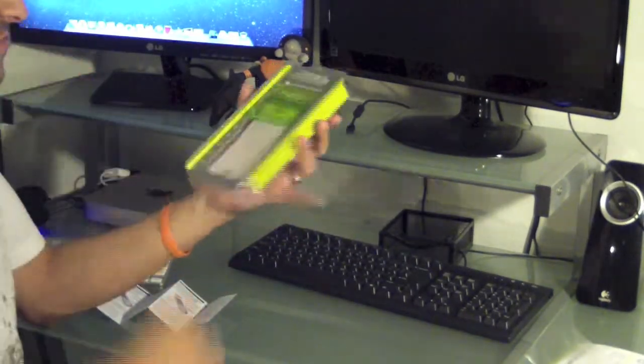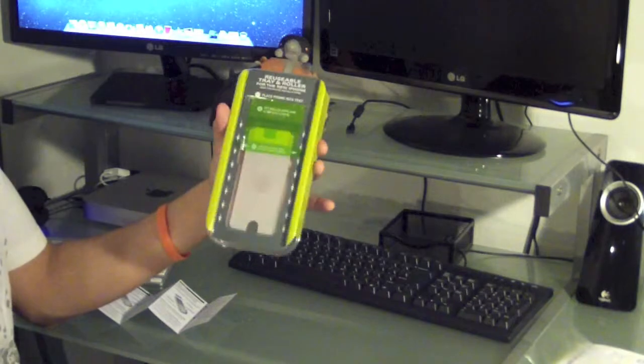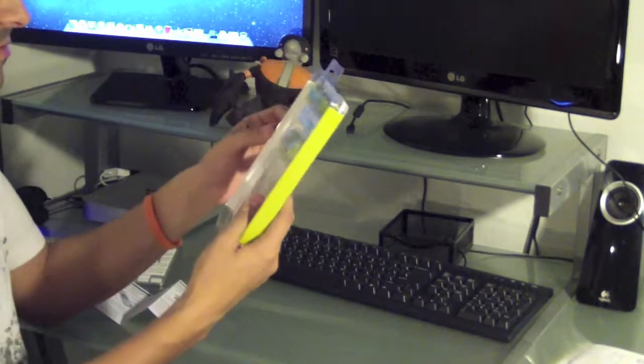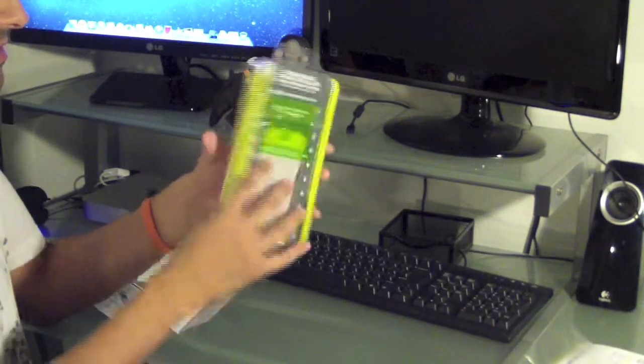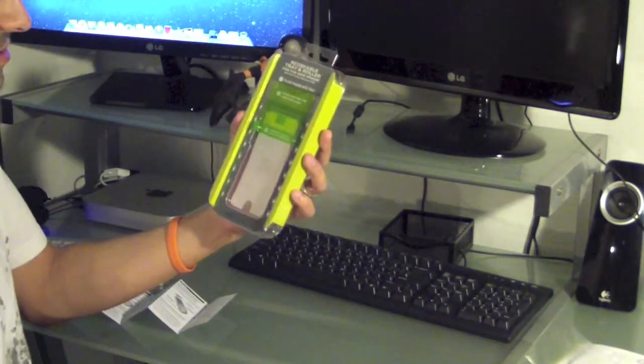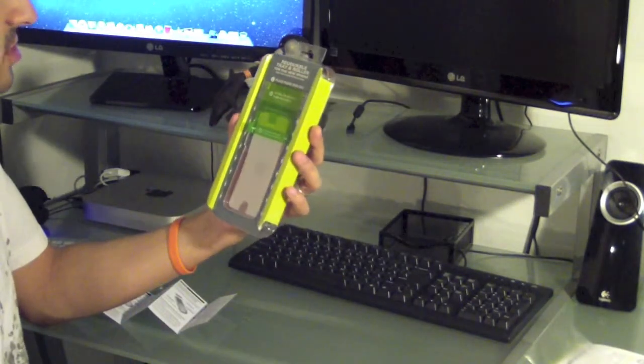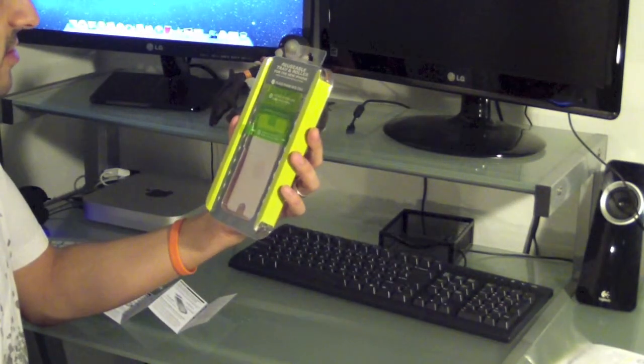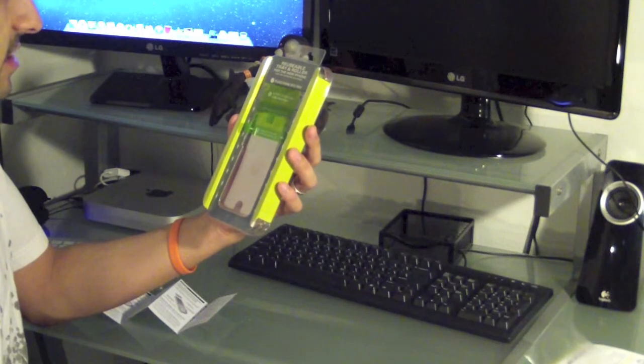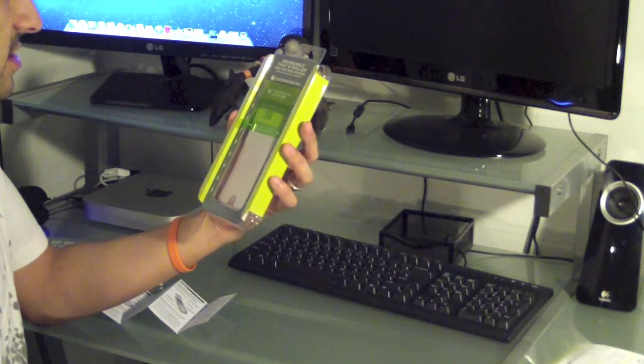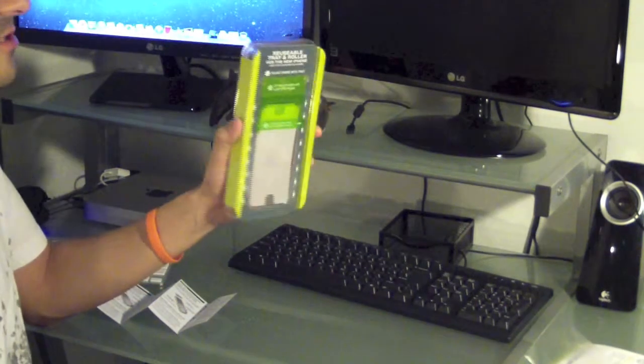I got this for about 25 bucks on Amazon with shipping. So there you go. There's the front. Reusable tray and roller for the new iPhone. Keep for future installations. That's right.